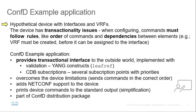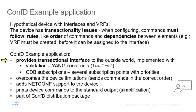The example represents a transactionality layer and works with a hypothetical device with interfaces and VRFs. It is important to follow rules based on device transactionality issues, otherwise configuration is not successful. In our case, it is configuration order and dependencies.